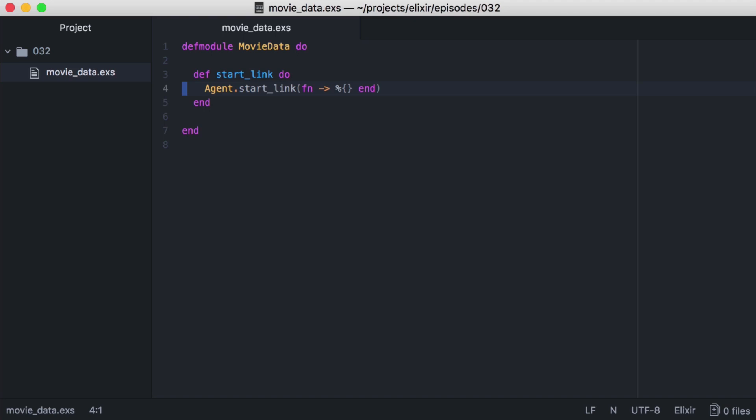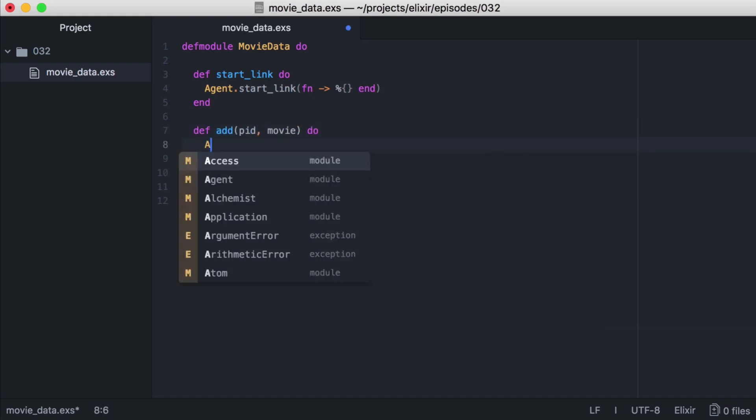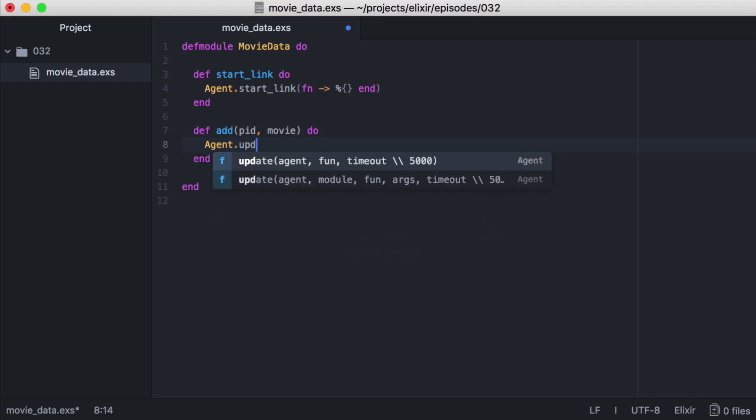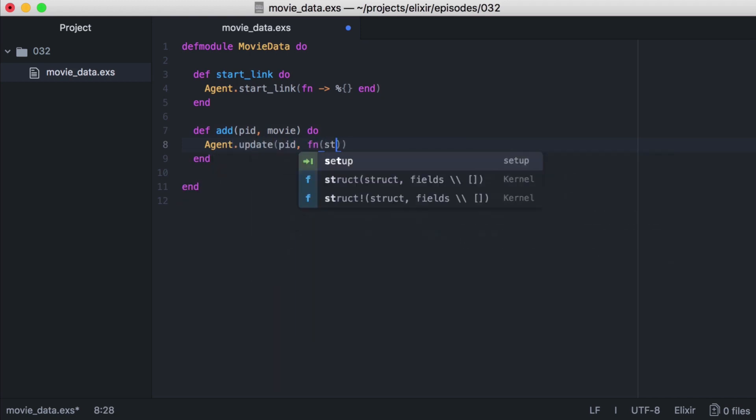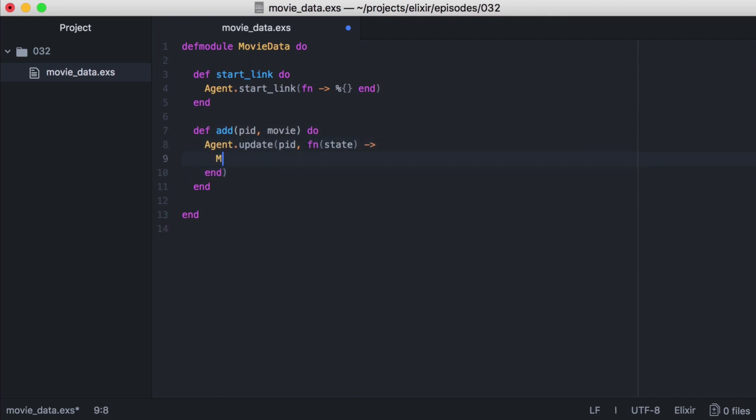Let's start with adding a movie. We'll create a new function named add, it will take our pid, and then our movie. Inside the function we'll call agent.update, passing it the pid of our agent, then we'll create an anonymous function that will take our state.